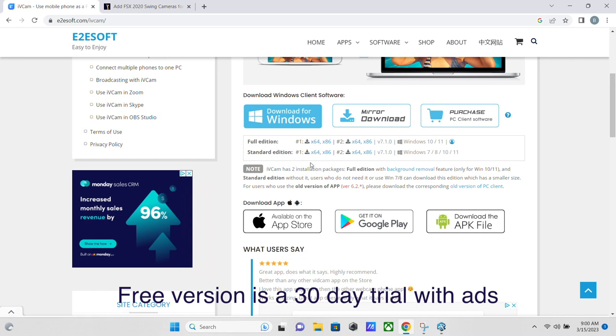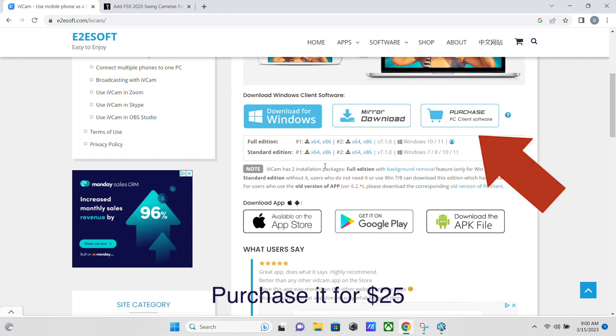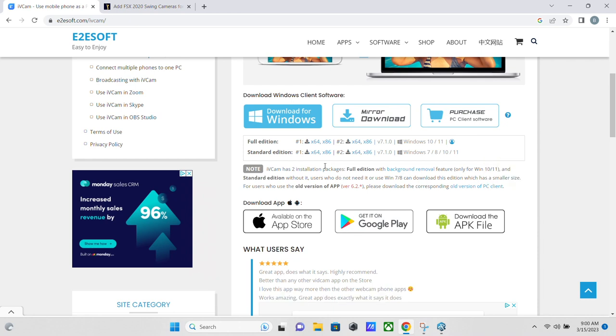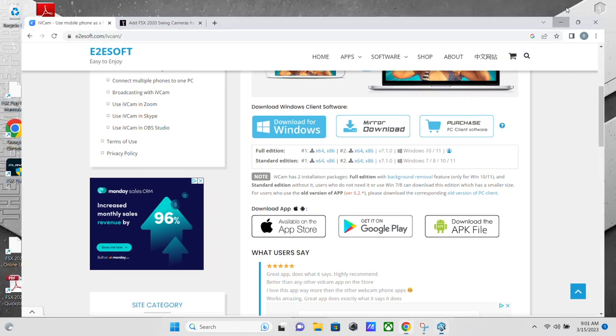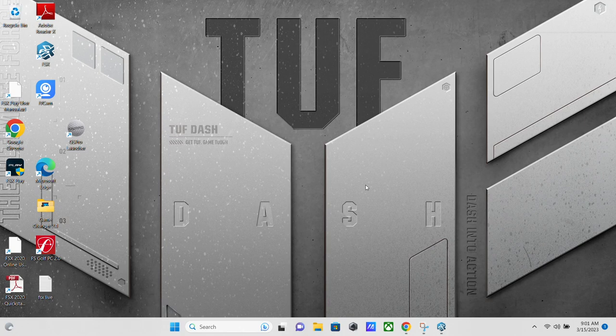You just need the standard edition for what we're going to be using it for. And if you don't know, just go with the 64-bit version. You're going to go through the installation on your PC like you normally would for anything else. And when you're done, you should have an IVCam icon on your desktop.